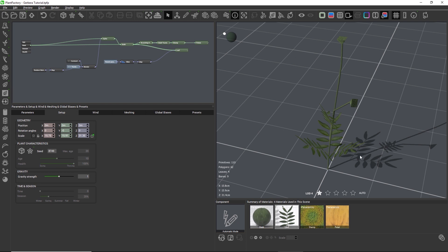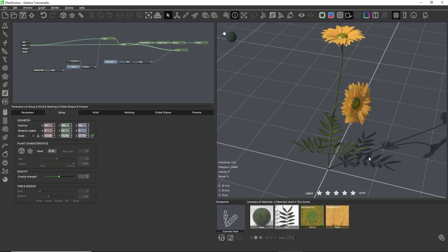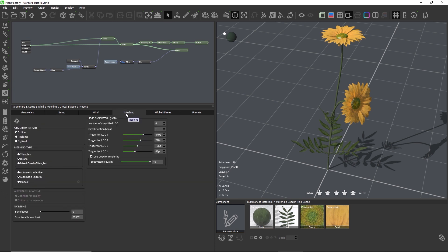So I don't think that the last two LODs are of any use in this plant, so let's remove them. The global LOD settings are located on the meshing tab. Here we can indicate the number of LODs in addition to the full quality LOD.